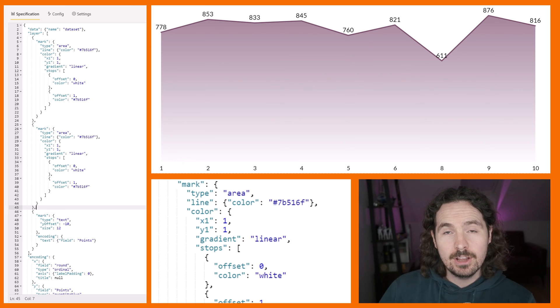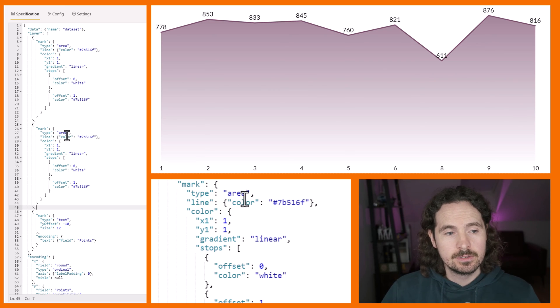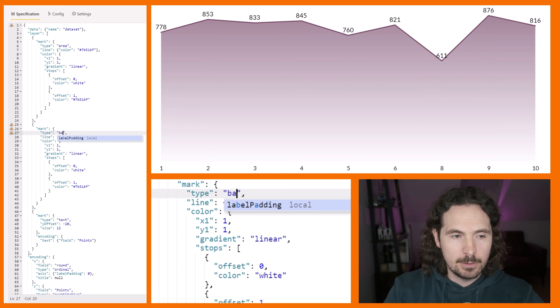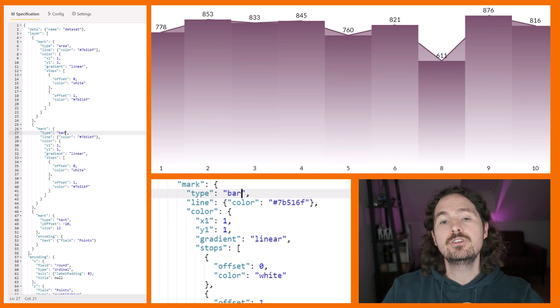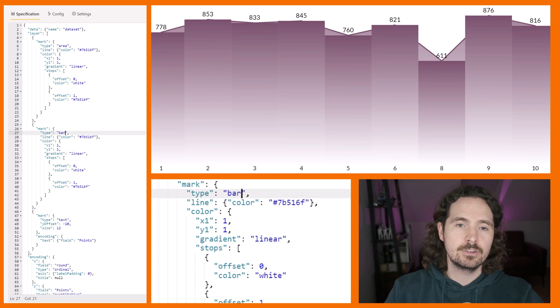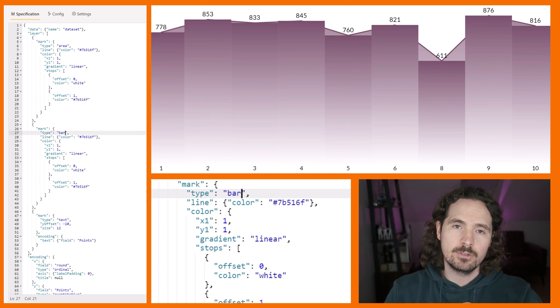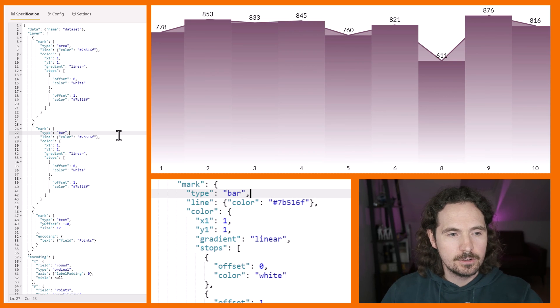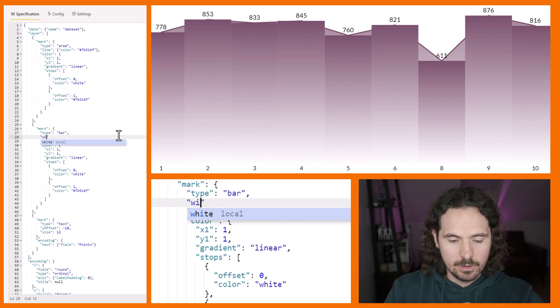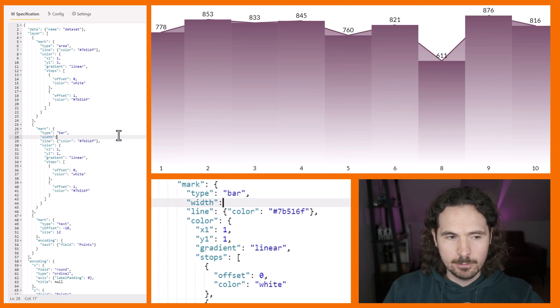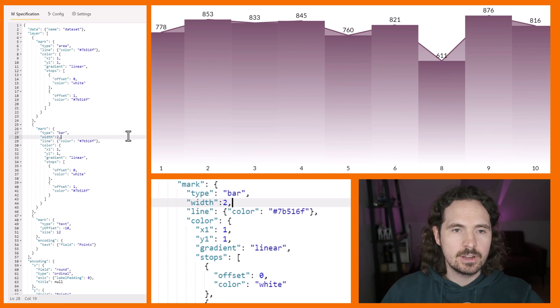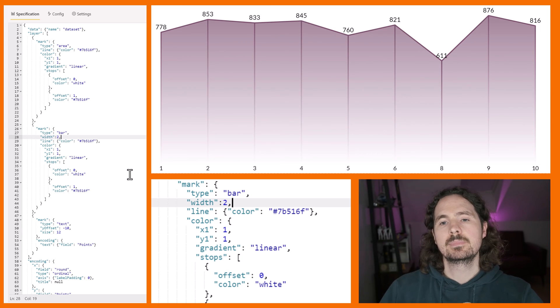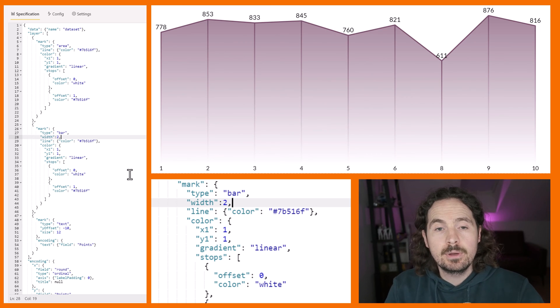So now I've copied and pasted my area. I'm going to change the word area to bar, and I'm going to apply my change. Now I have these huge bars on my visualization. Doesn't make any sense whatsoever. But to make it look good, all I have to do is add this where I say width, and I'm going to say width 2. Apply that change. There you go. That's what we have.